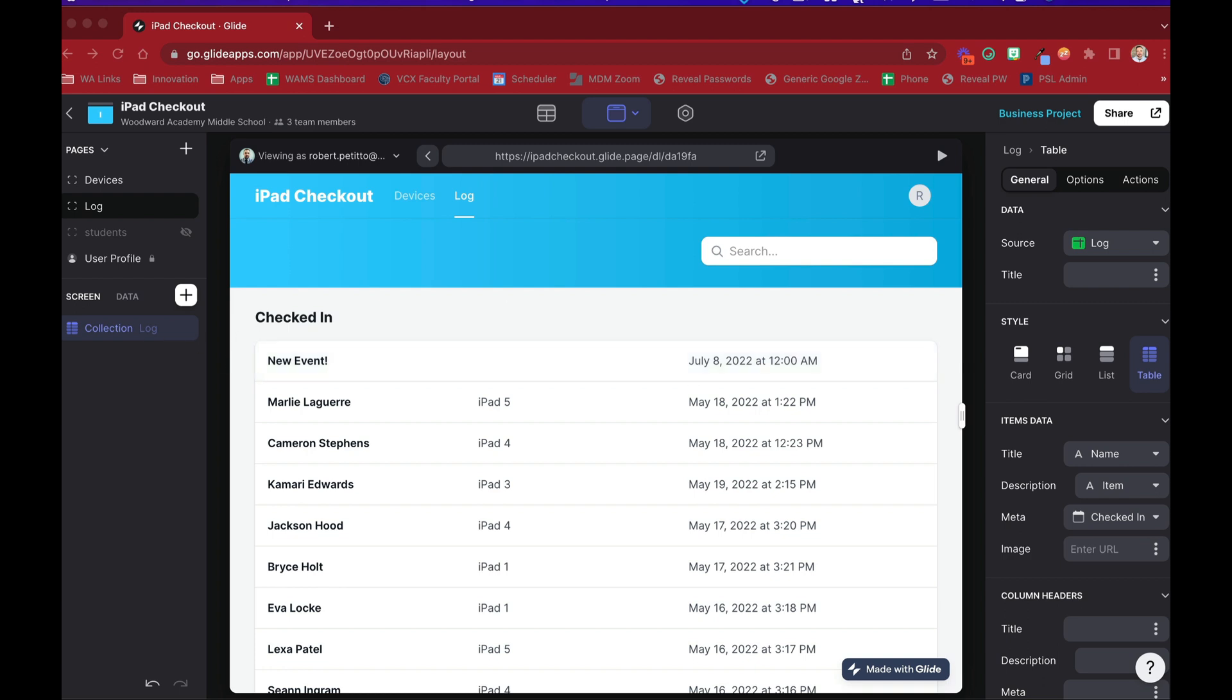So I'm going to come over here to my Glide Page, and we see that I have an event list here, which is basically a log of devices that have been checked in and checked out. But I can now, instead of viewing this like a list, I can actually view this as a calendar.